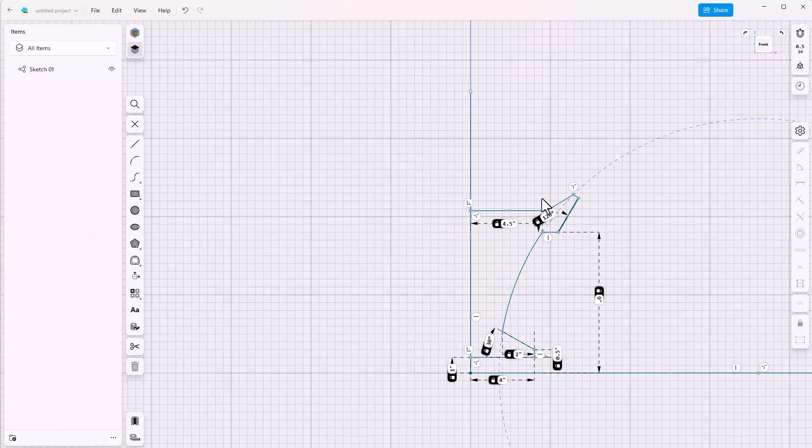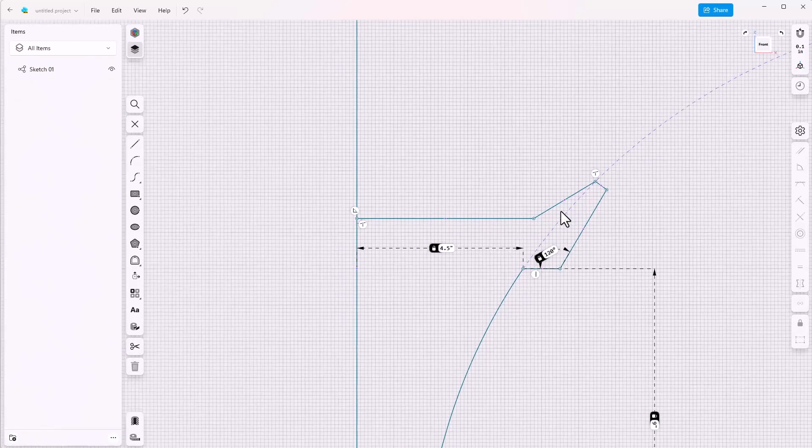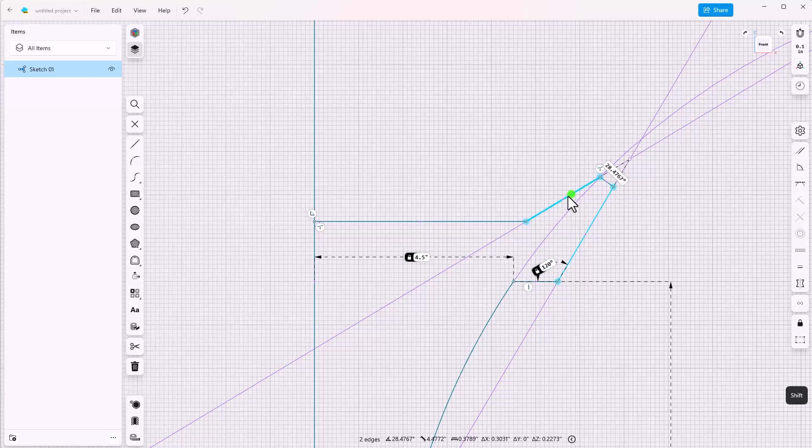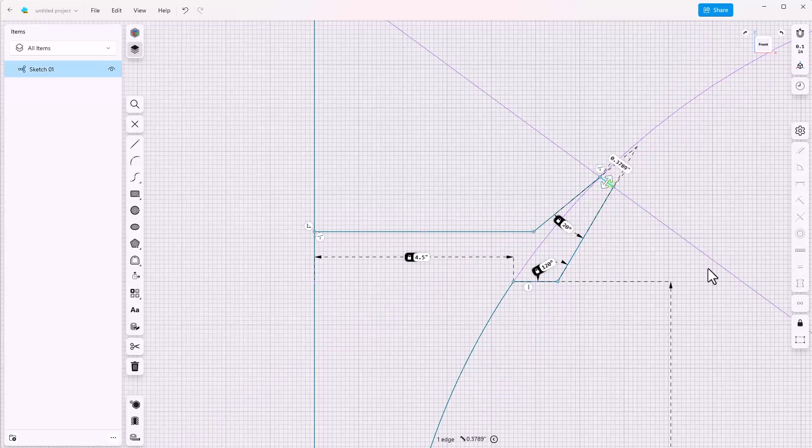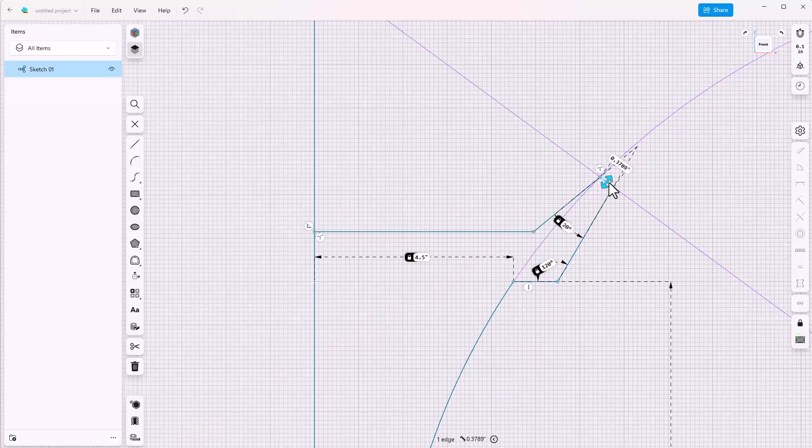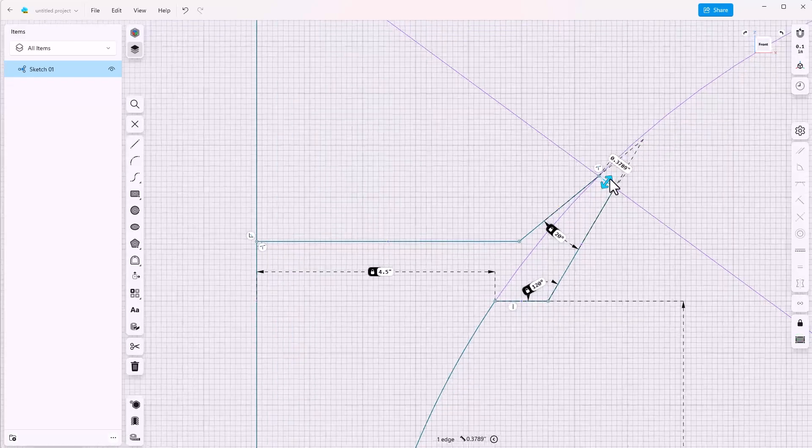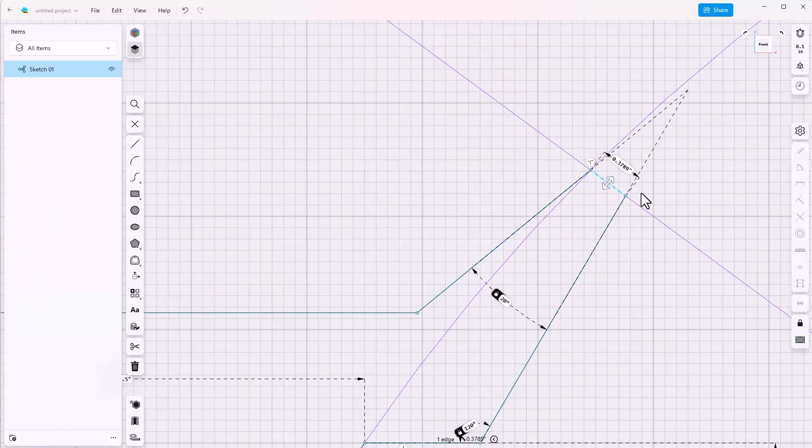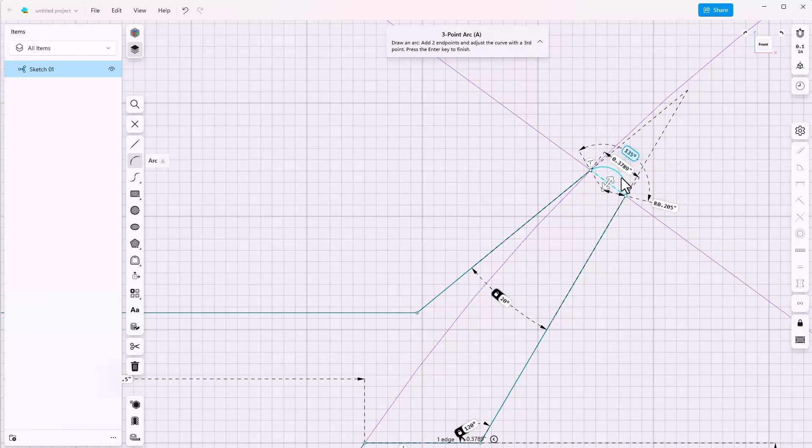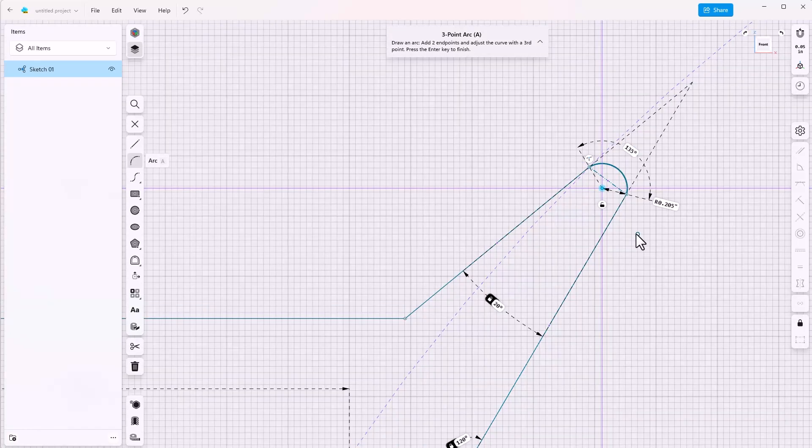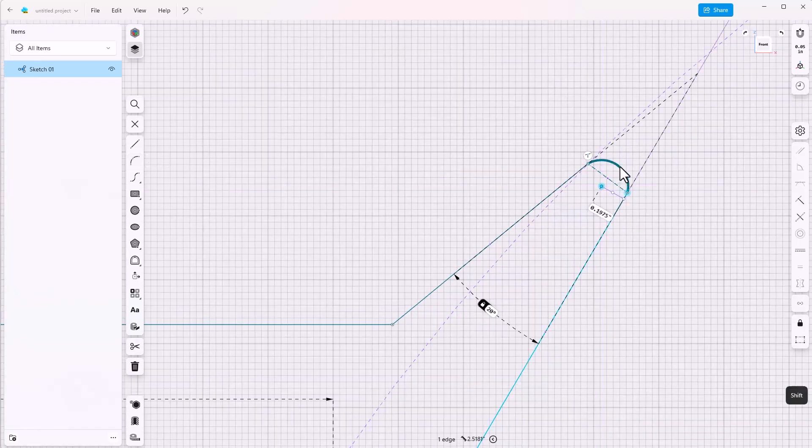For now we're just going to roughly sketch in some of these items. We'll get in some more dimensions. Click between these two, make this 120, and between these two and make that 20 degrees. Now I'll convert this end line to construction and add an arc.